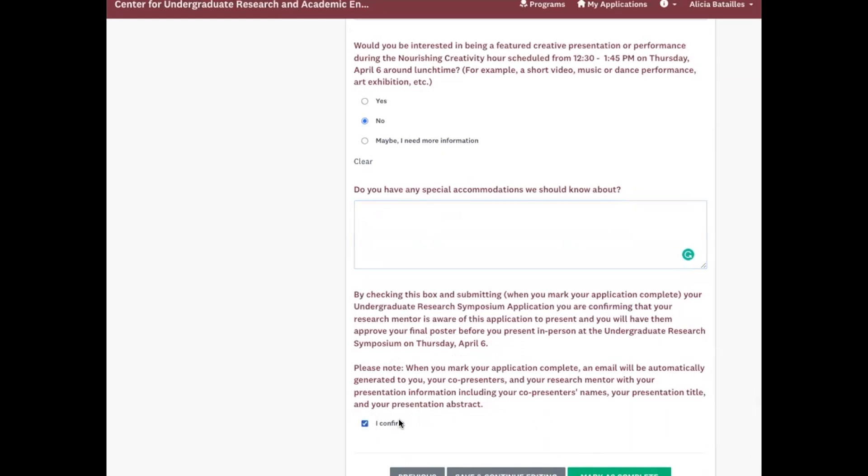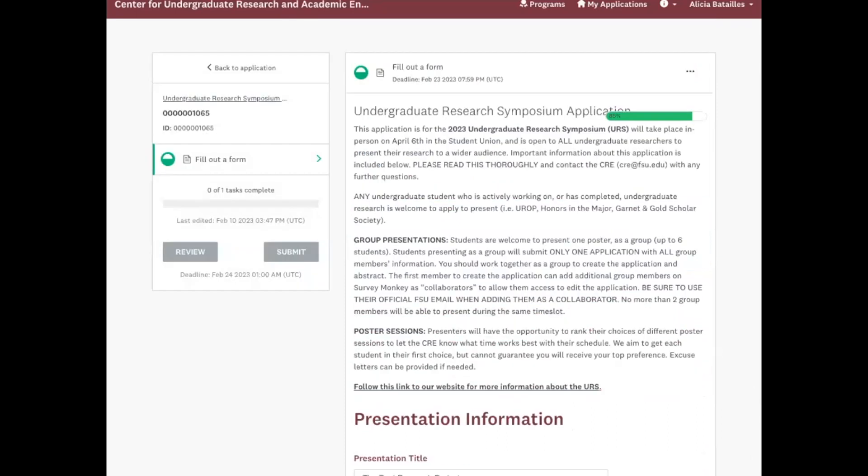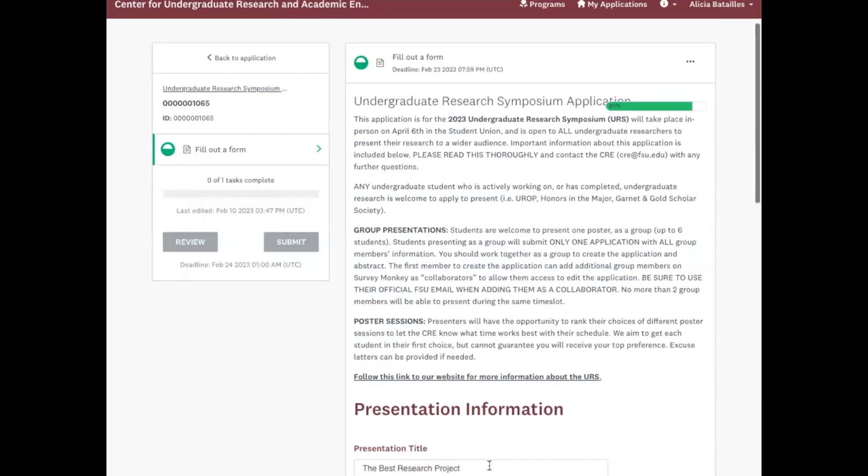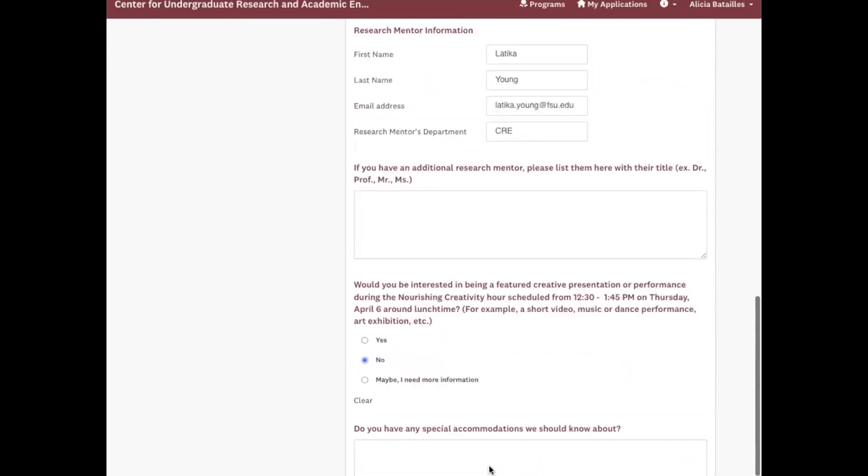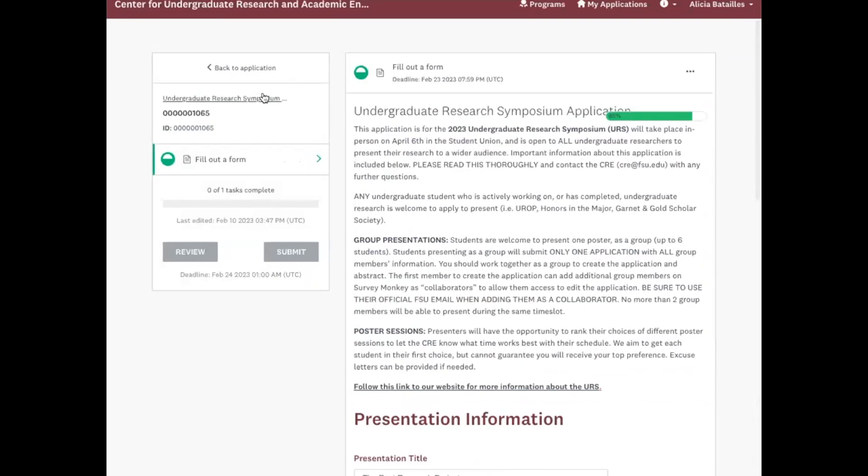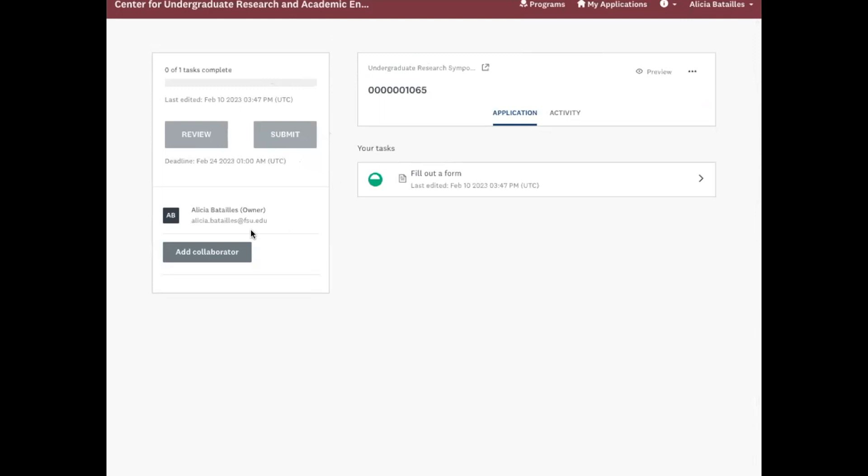Because I have another group member, David Advent, I am going to save and continue editing. Because if I hit mark as complete, he won't be able to edit it. But if I save and continue editing, I can go back to the application and then add him as a collaborator.